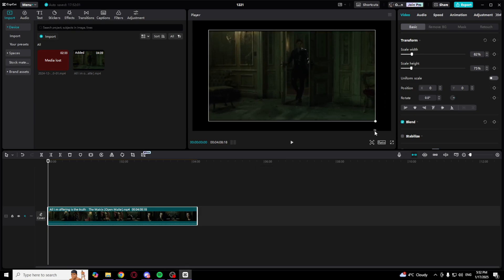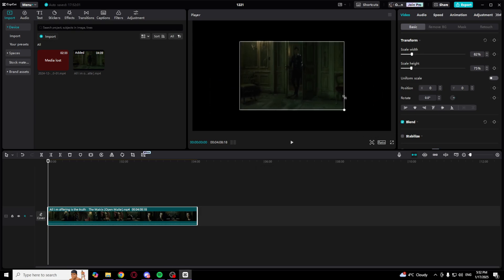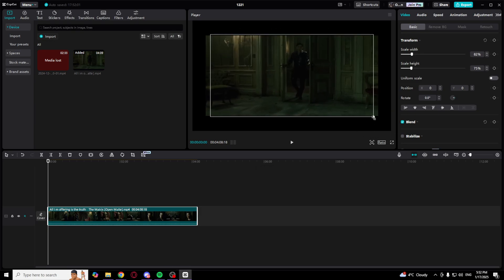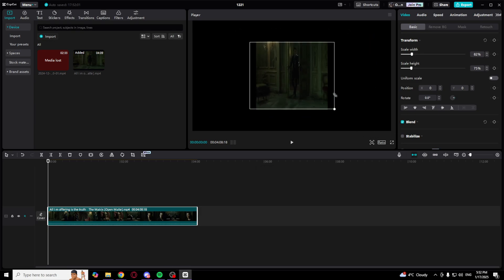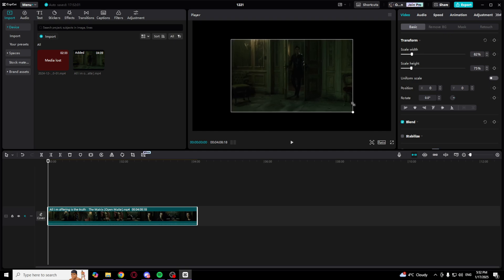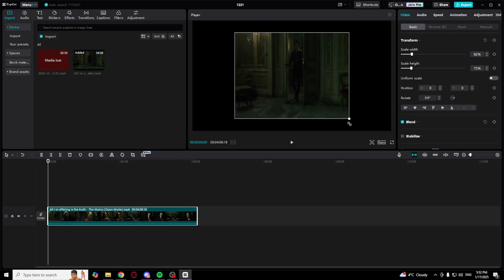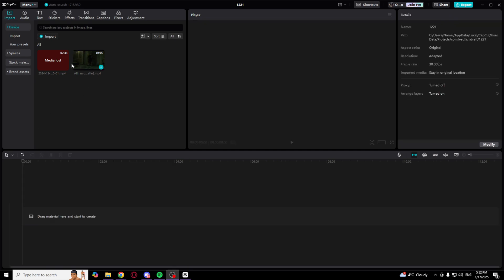Welcome, and in this video I'm going to show you how to stretch images and videos in the CapCut app. So if you want to do this...